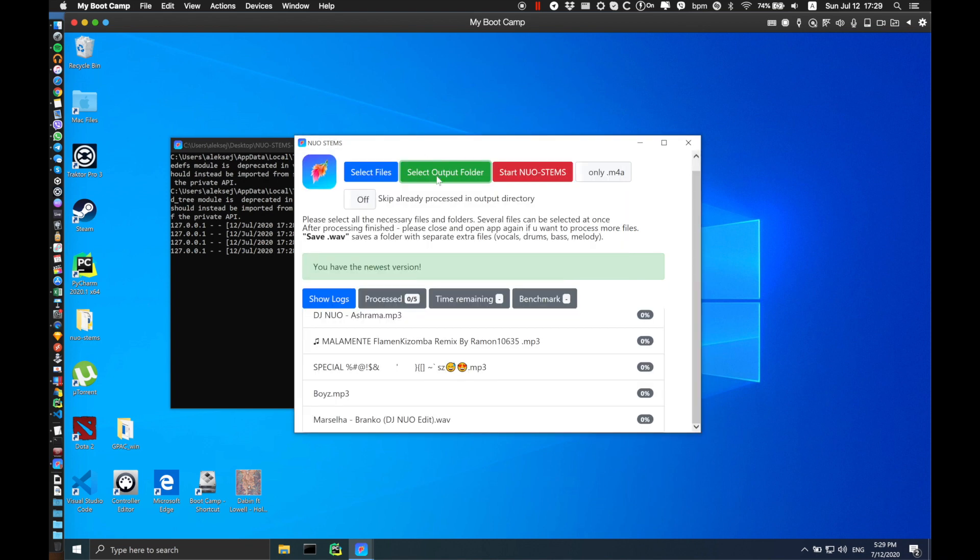The next step is to select the output folder, and then you have several options to choose from. The first option is to save wav files in a separate folder with extra vocals, drums, bass, and melody wav files.